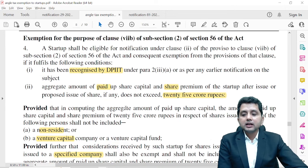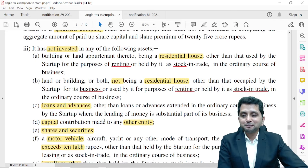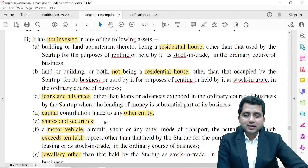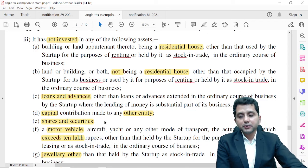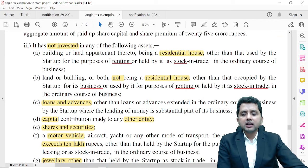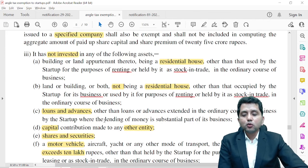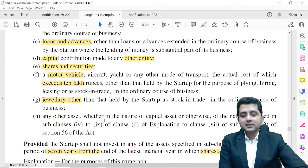There is a third condition as well: if you want the exemption under Section 56(2)(7b), you should not divert the money raised. Don't make investment into residential or non-residential houses, don't use the money for loans and advances, capital contributions to other companies, shares and securities, motor vehicles exceeding 10 lakh rupees, or jewelry — unless these are your core business. You cannot simply make the company an investment vehicle.